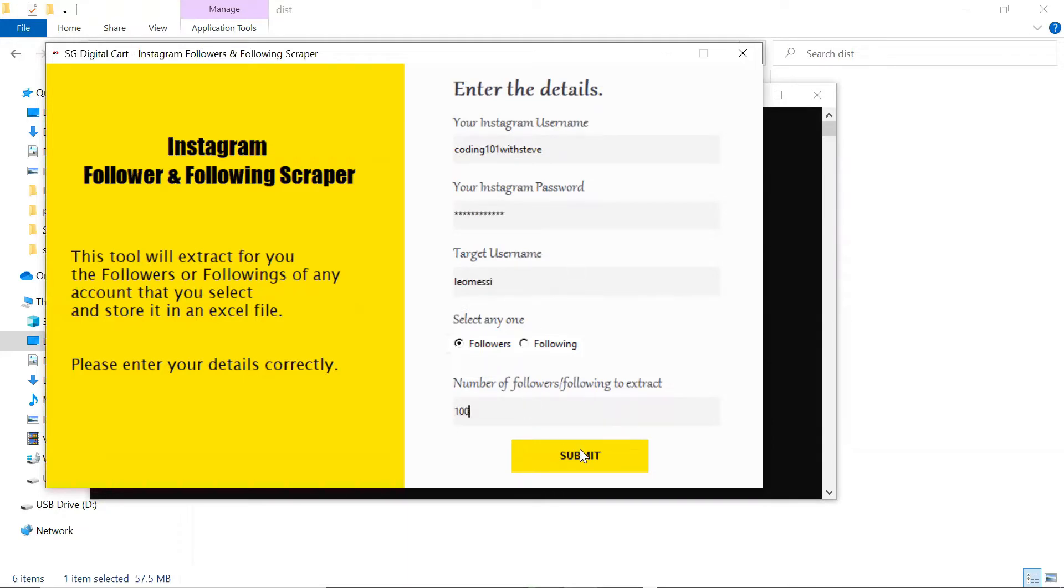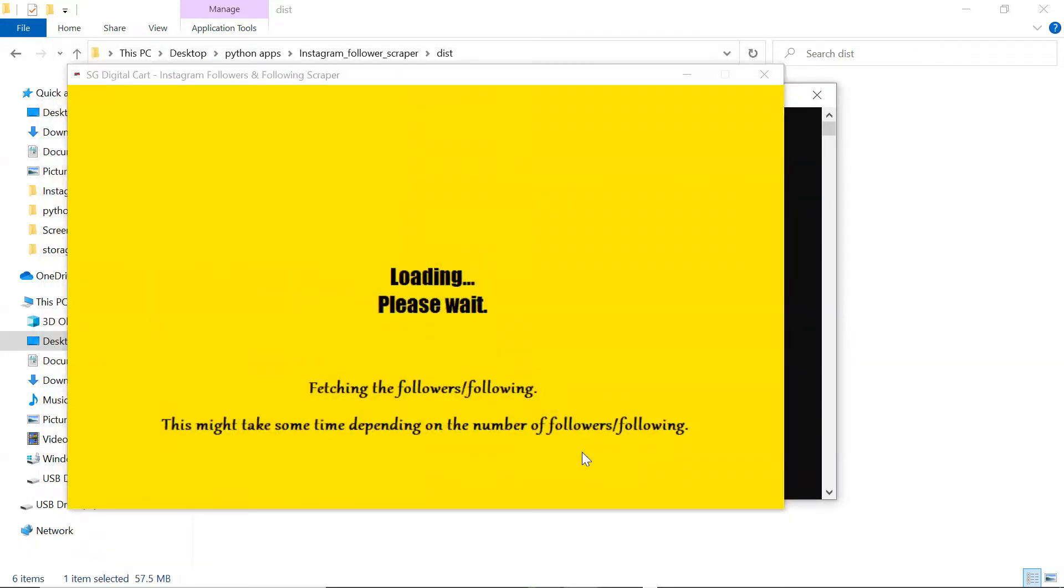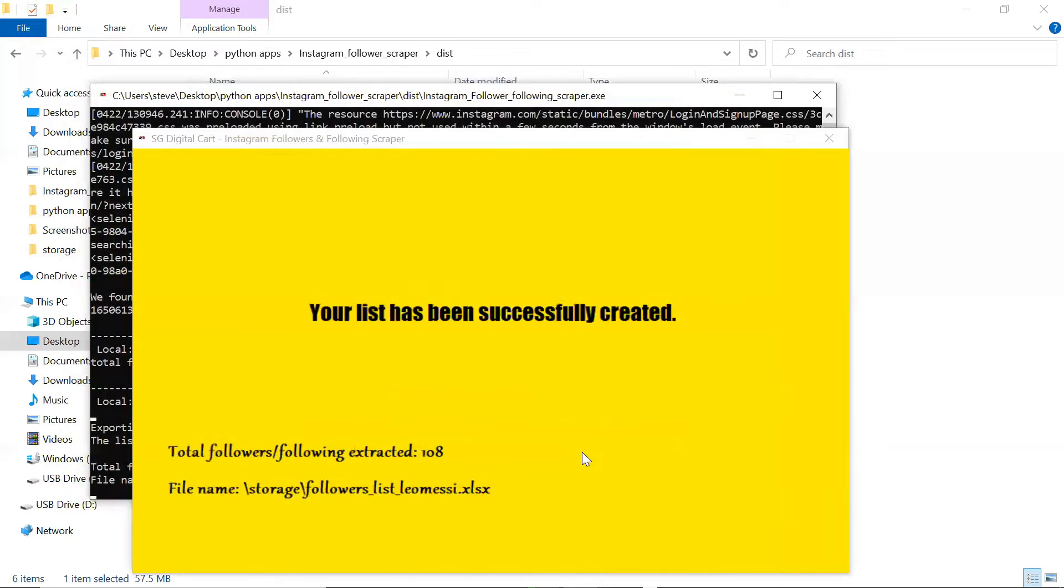Click on Submit and wait for the tool to finish its job.